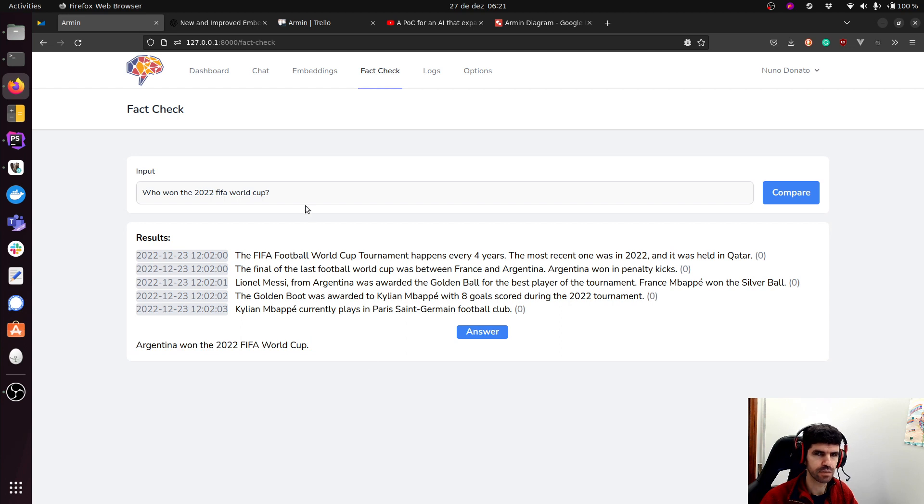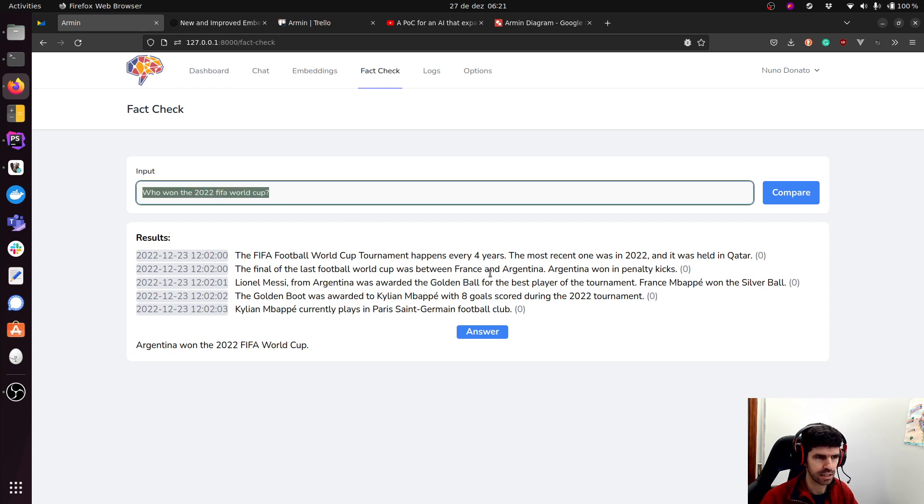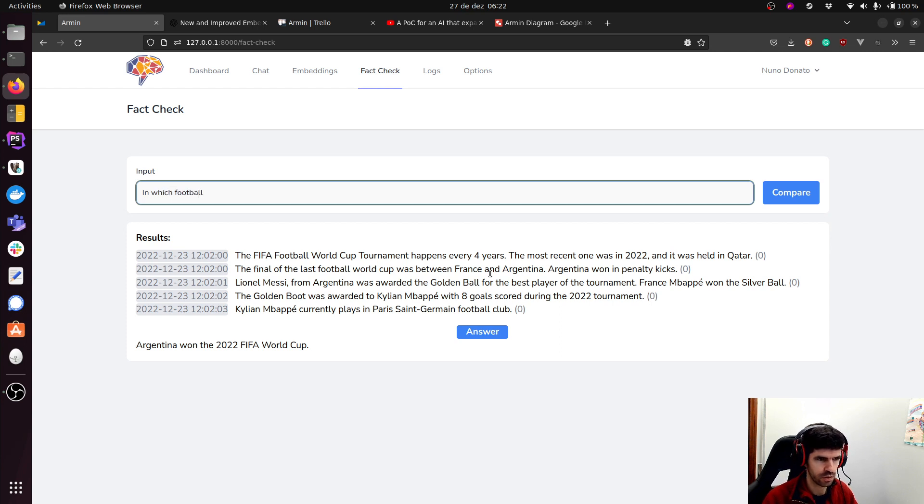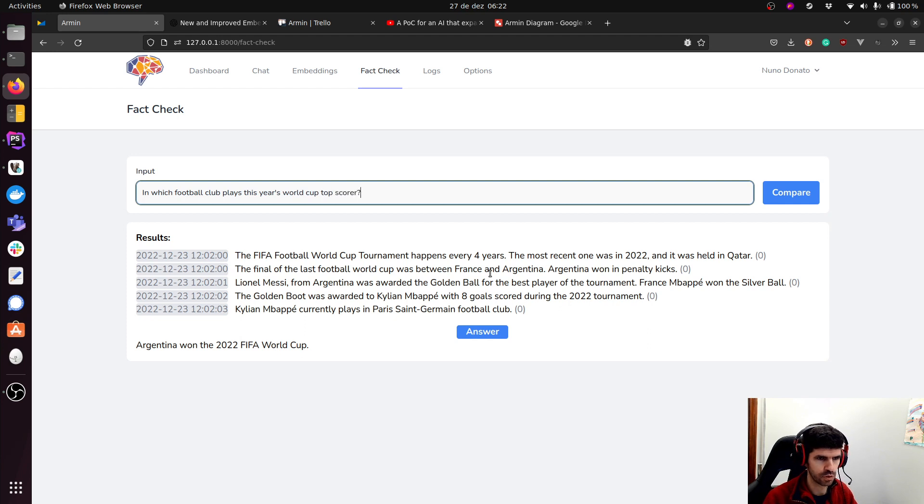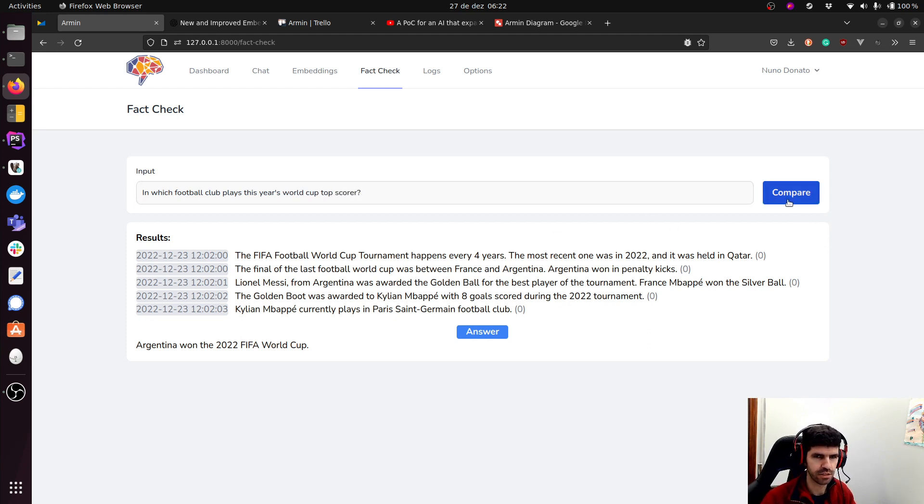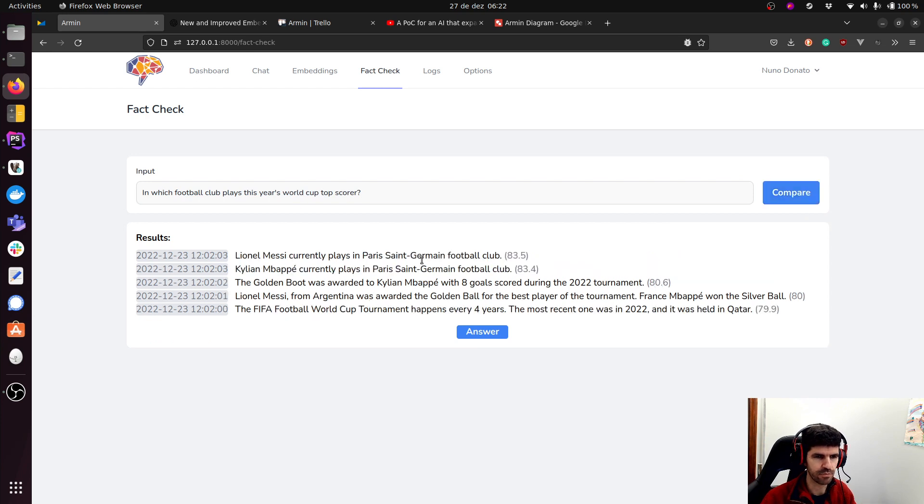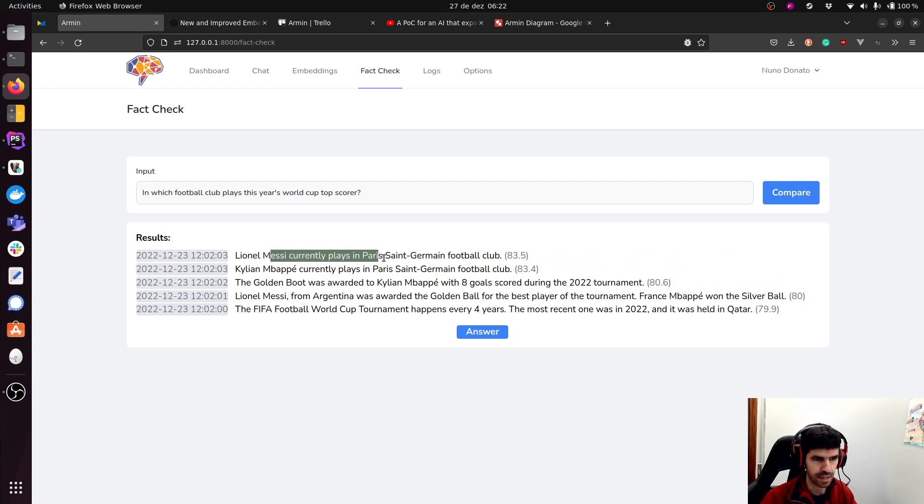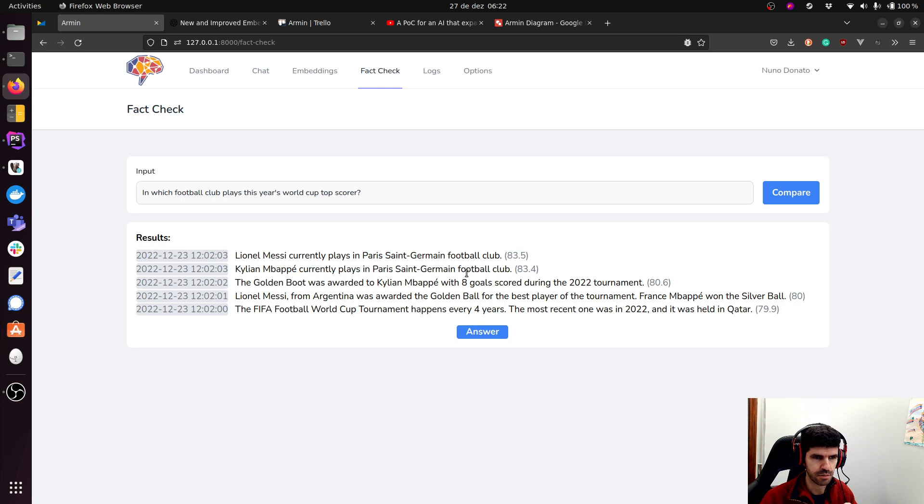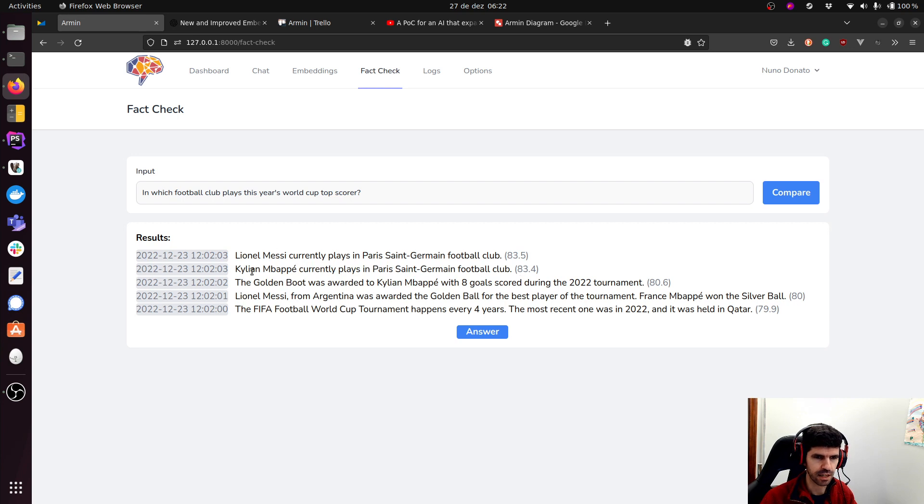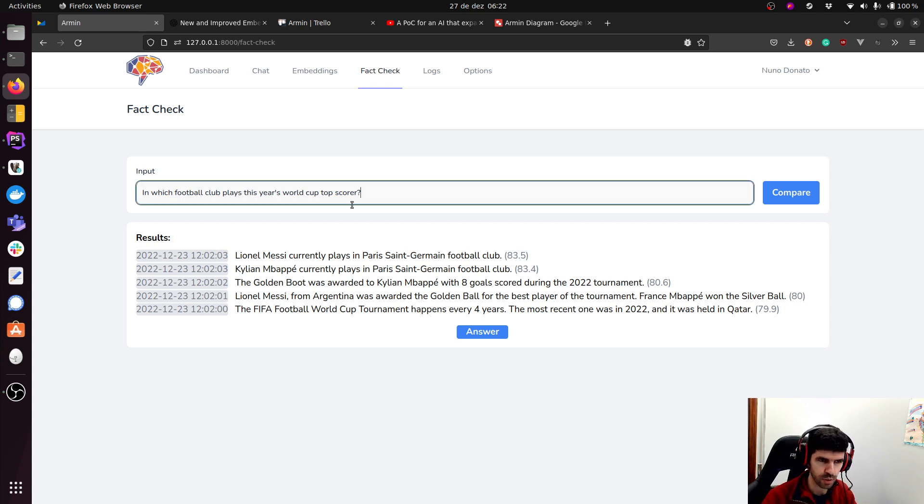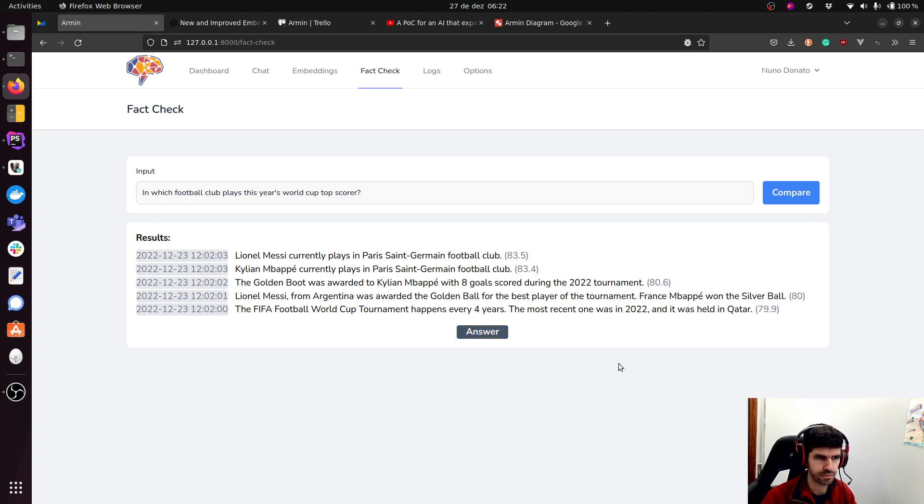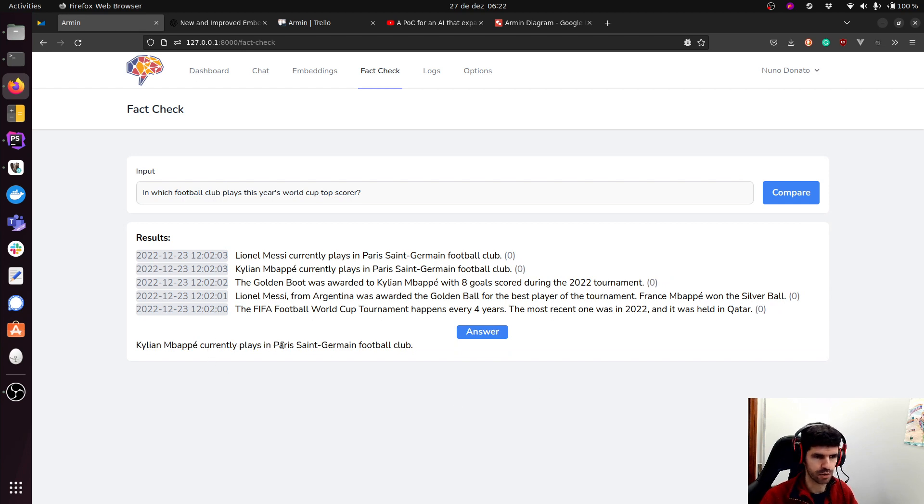Now let's make something a little bit more complex. Let's ask, in which football club plays this year's World Cup top scorer? So this is a quite more advanced question because here I don't have memories that give me the answer right away. I know that Messi plays in PSG. I know that Mbappe plays in PSG. I have a separate memory that says the golden boot was awarded Mbappe with eight goals. So now I'm asking, it needs to go to one memory to know who is the top scorer, then use that to know in which football club does it play. So now let's try and get an answer. And there we go. Mbappe currently plays in Paris Saint-Germain football club, which is correct.